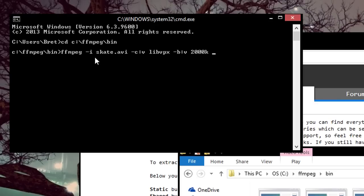Then you can set a CRF value, which is from 4 to 63. 4 being the highest quality, 63 being the lowest. If you're trying to get better quality, maybe put it around 10 or so, or 4 if you want the best. Depending on how big of a file you want, choose whichever.